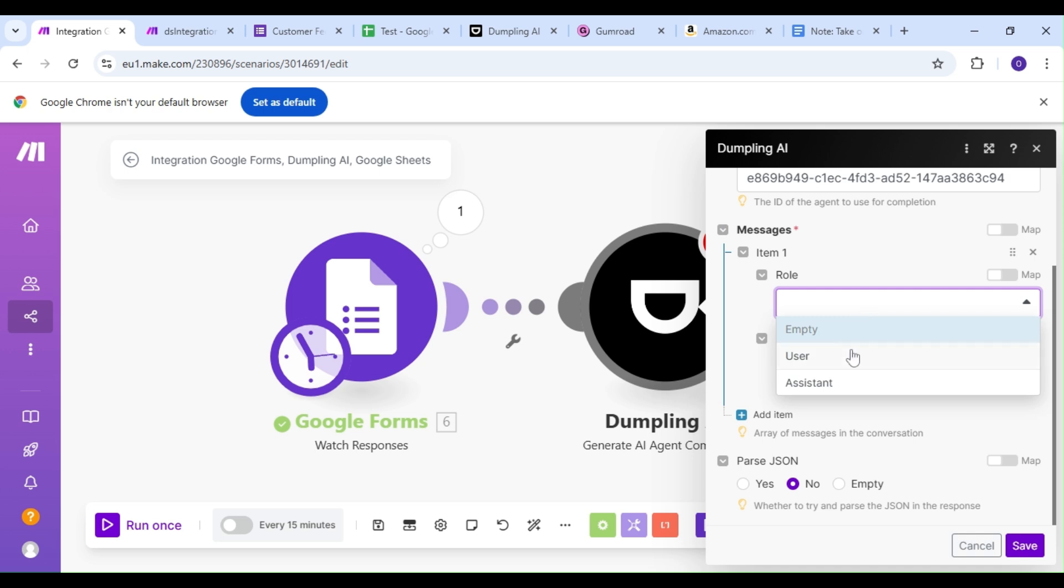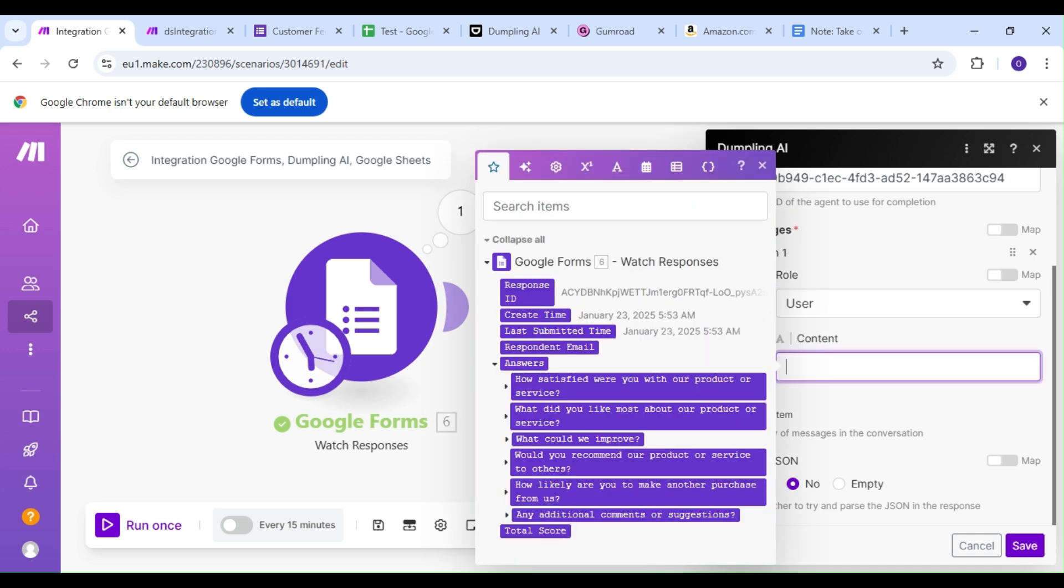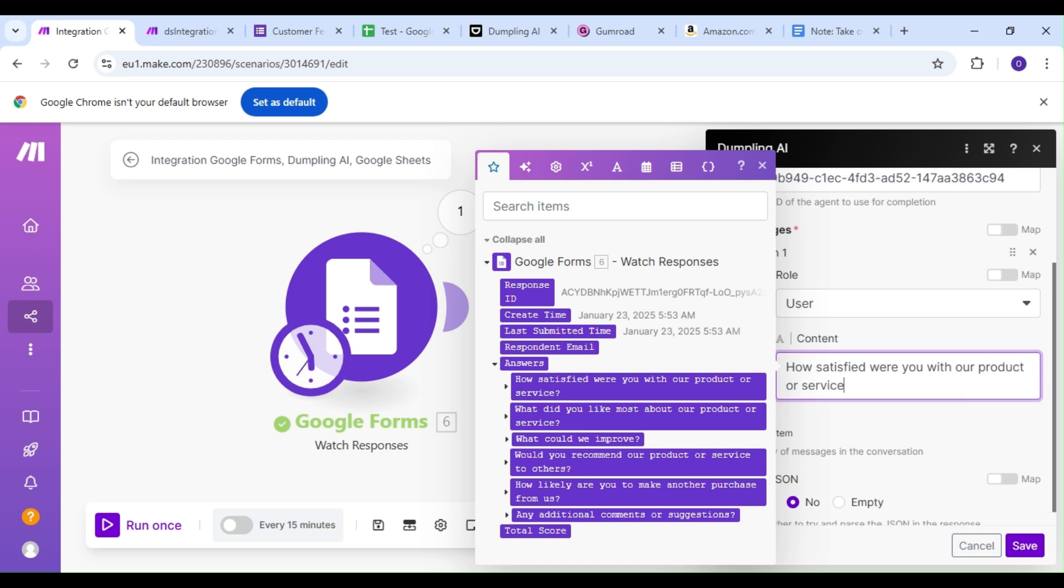Now it's important that we map out the response to each question so that our LLM can get a proper idea of the full response, and by extension, the full sentiment. The more information we have, the better our agent will be able to do its job.